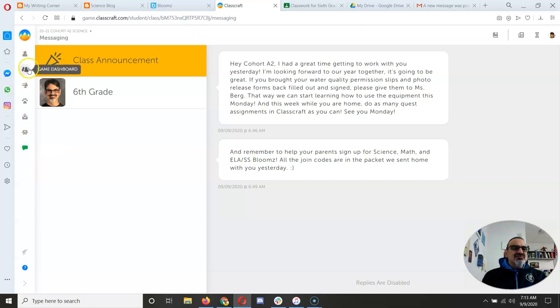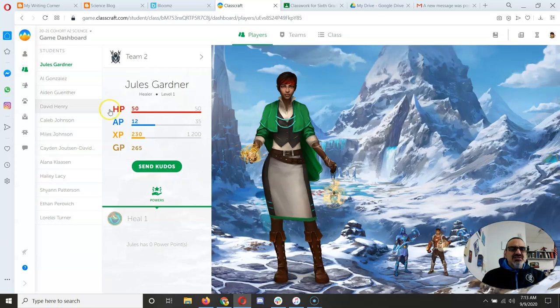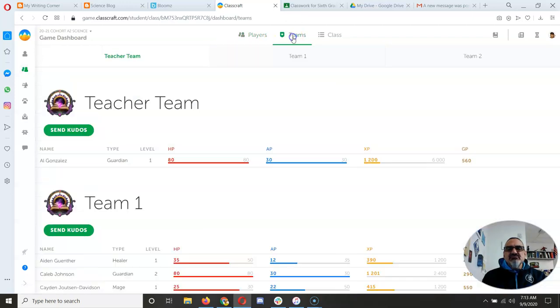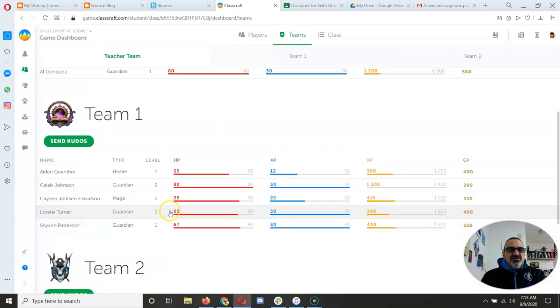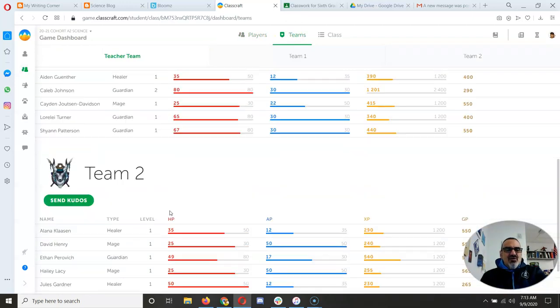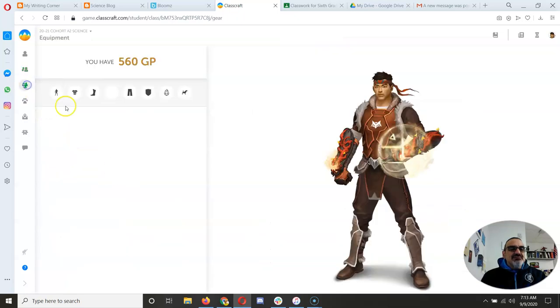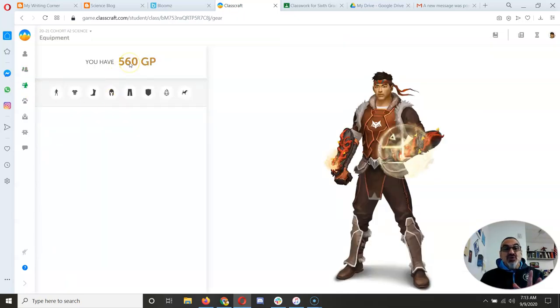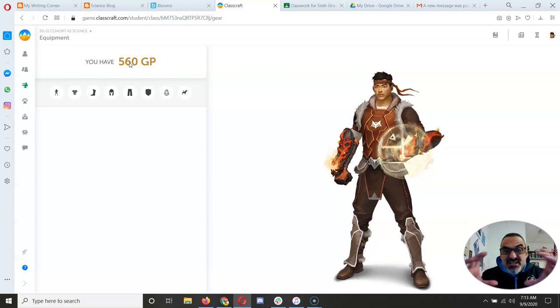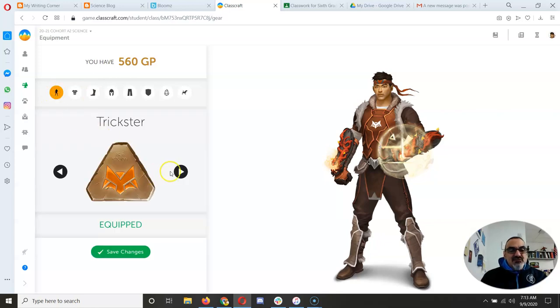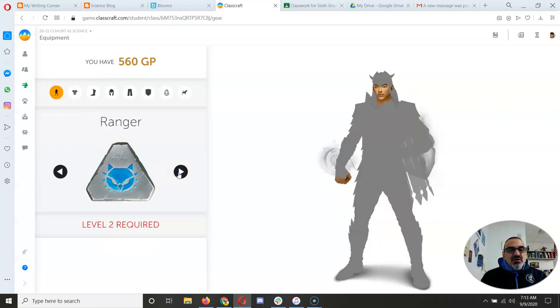And then some of the other features. Here you can see your team. So there are all the teams for your class. This one, equipment is awesome. When you level up, if you have enough gold, which by doing the introduction quest, you should have 500 gold. So when you get to level 2, you can buy the level 2 gear.